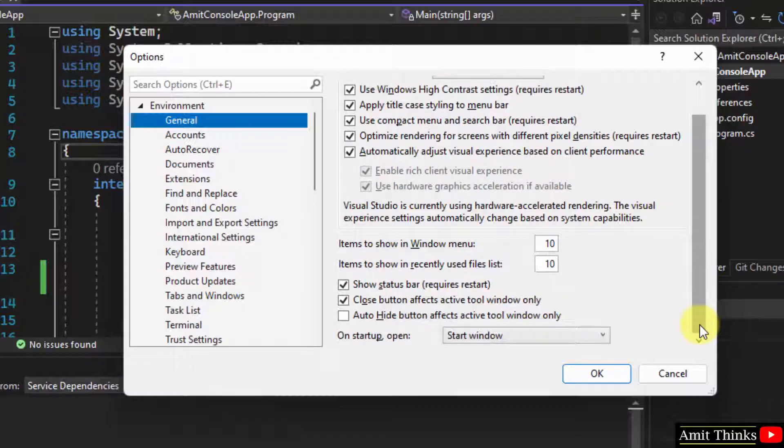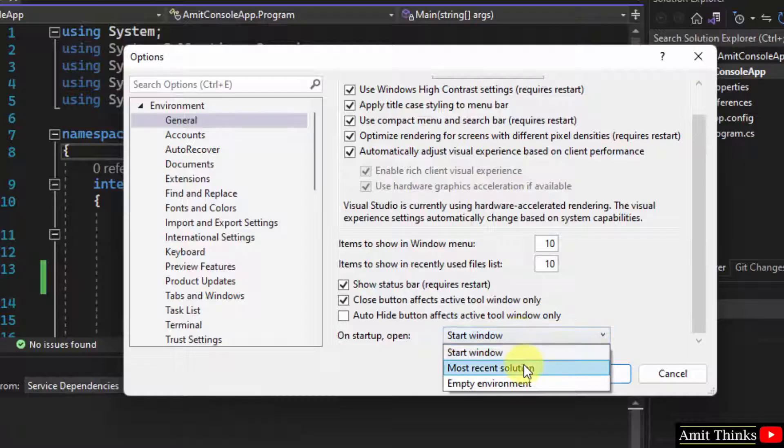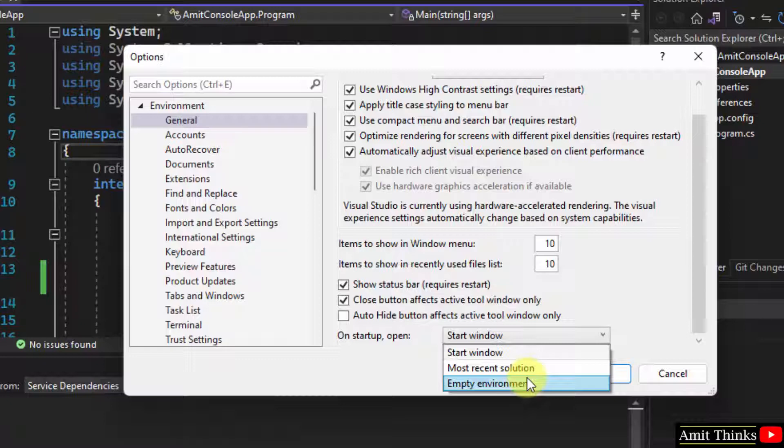When you go below on startup open, you can see the start window is visible. You can select the most recent solution as well as empty environment also.